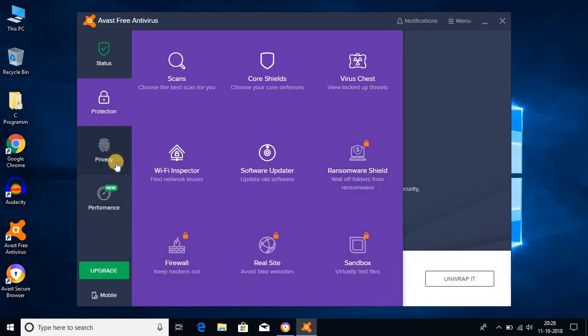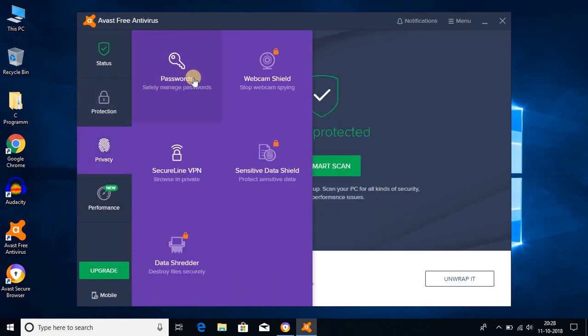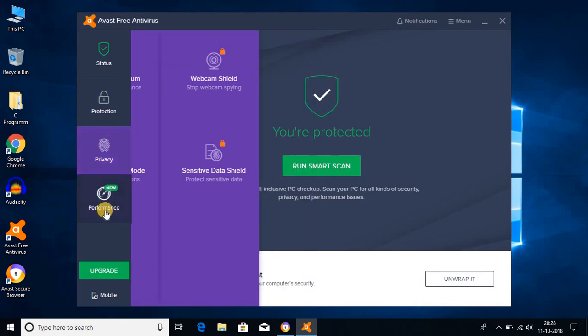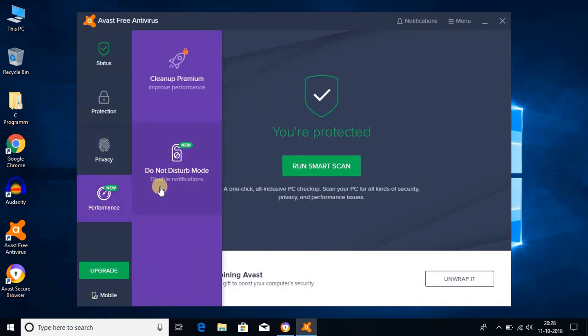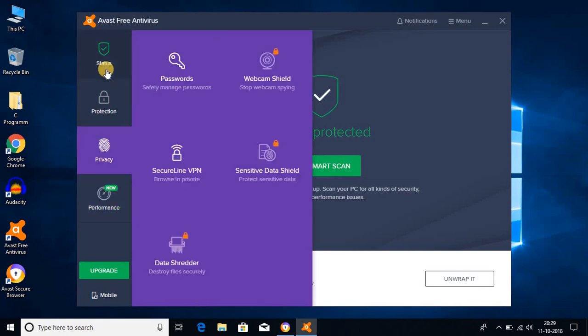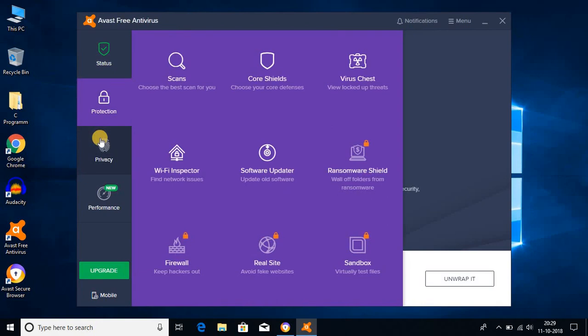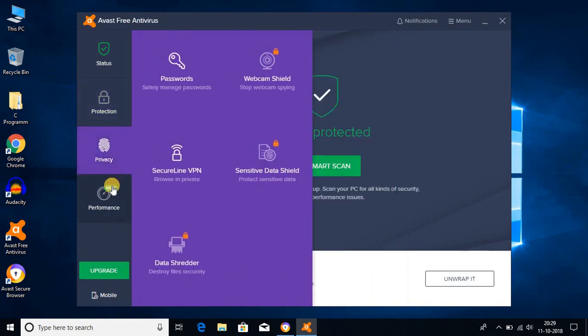On the privacy tab, here you get password security and you can also get VPN feature. These are the features which are only available to the premium user. On the performance tab, here you get do not disturb mode and clean up option. This clean up option is only available for the premium user. These are the features you get in Avast free antivirus.